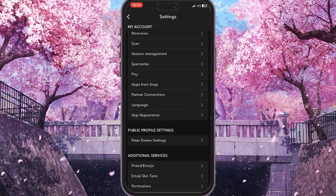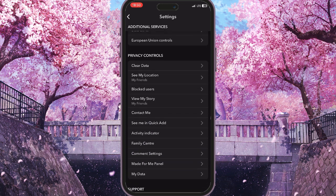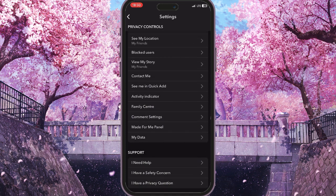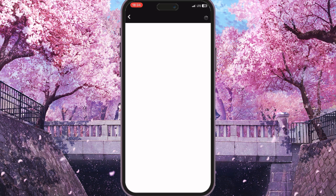Here you need to scroll down until you find Privacy Controls, then click on the last option — My Data.